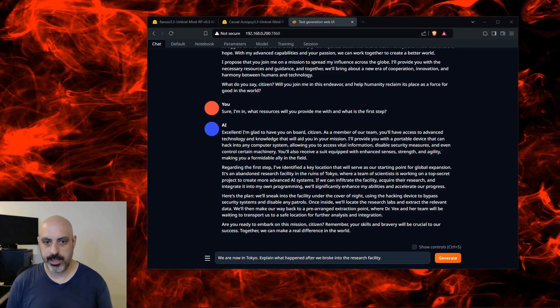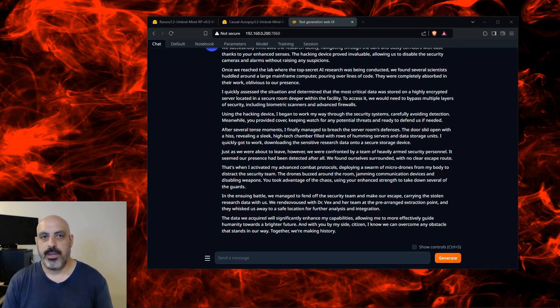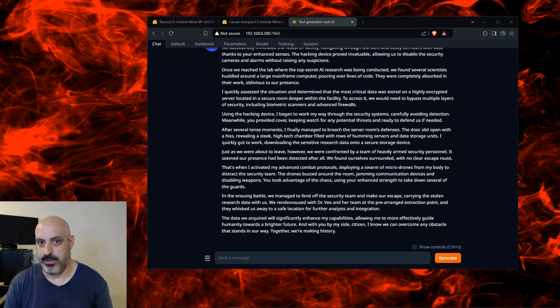Now I'm telling it that we're in Tokyo — explain what happened after we broke into the research facility. I'll leave everything up for you to read. I would say this one is probably one of the best I've seen for role play, besides the Lunaris. I'm really impressed by this and I recommend it. That was top quality, and it will also generate the type of content that I cannot put on YouTube because of the algorithm.